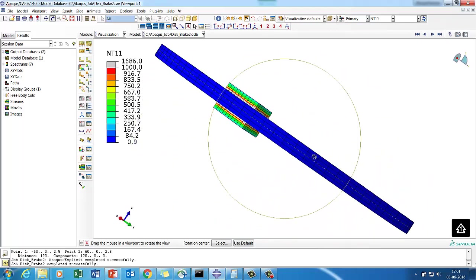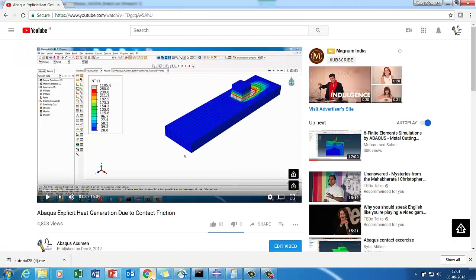Before solving this problem, we strongly recommend you go through our other video: 'Abacus Explicit Heat Generation Due to Contact Friction.' This explains how you can model heat generation due to friction between two contacting bodies.